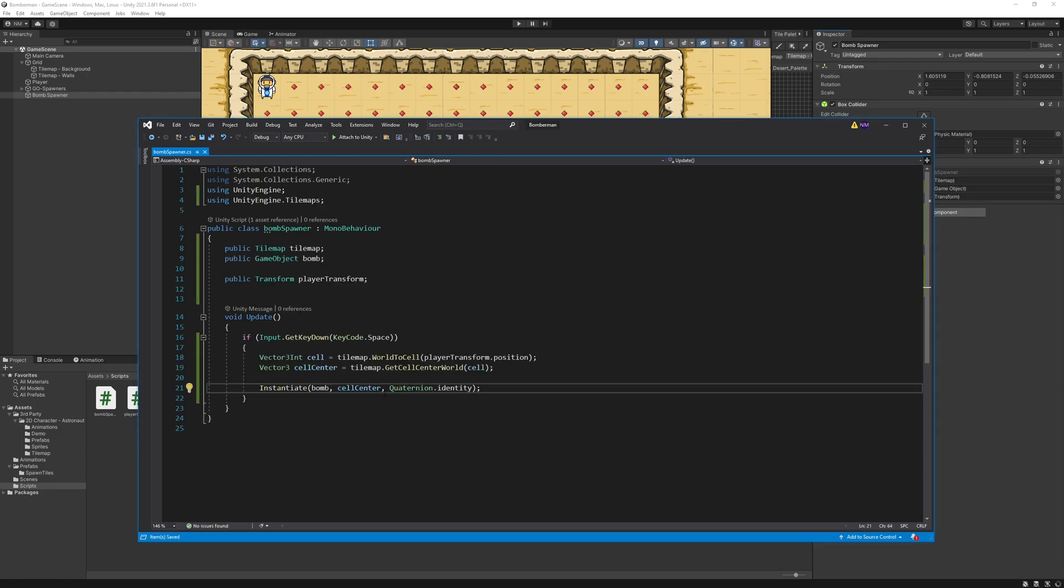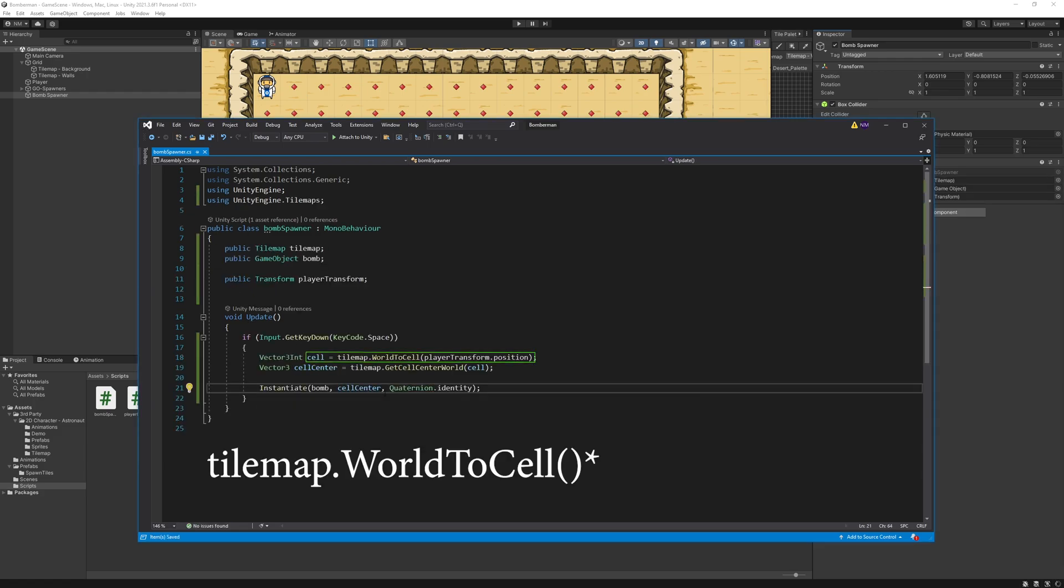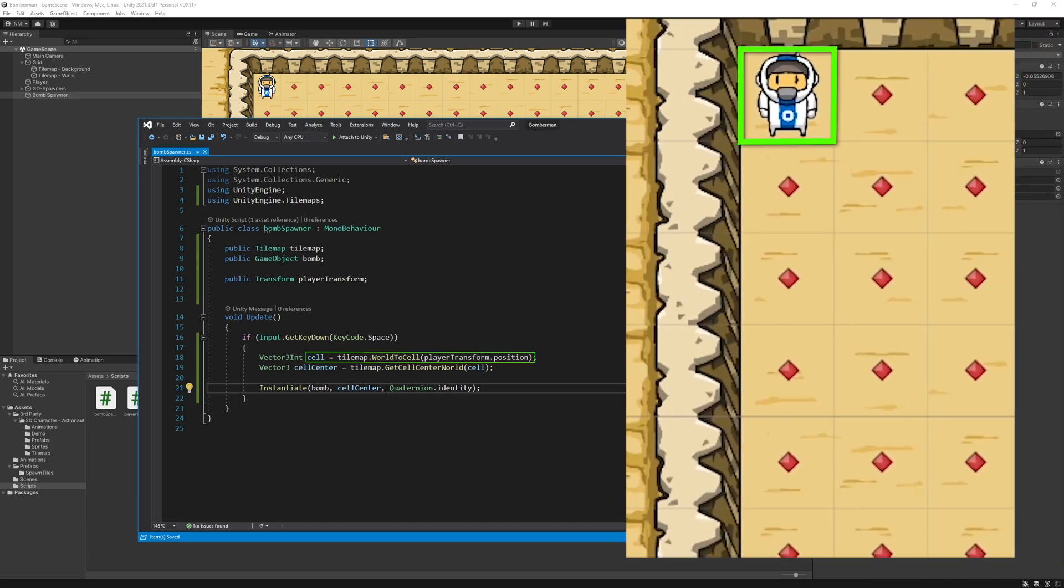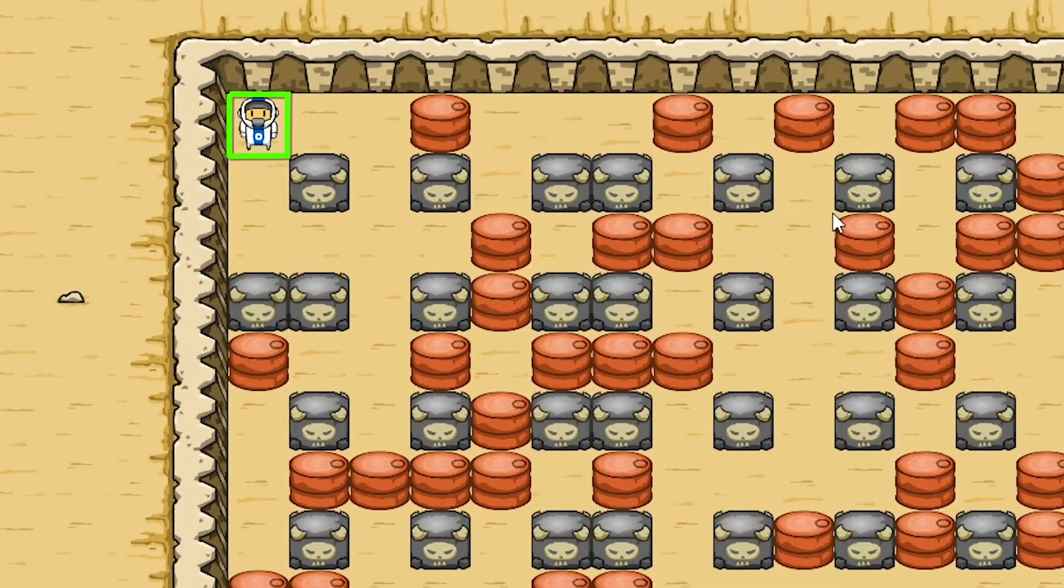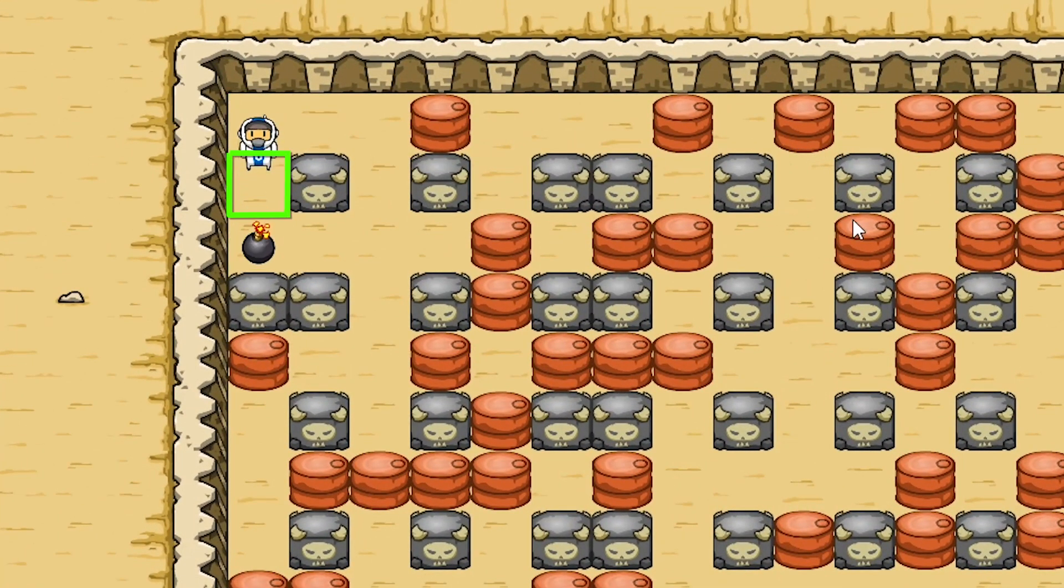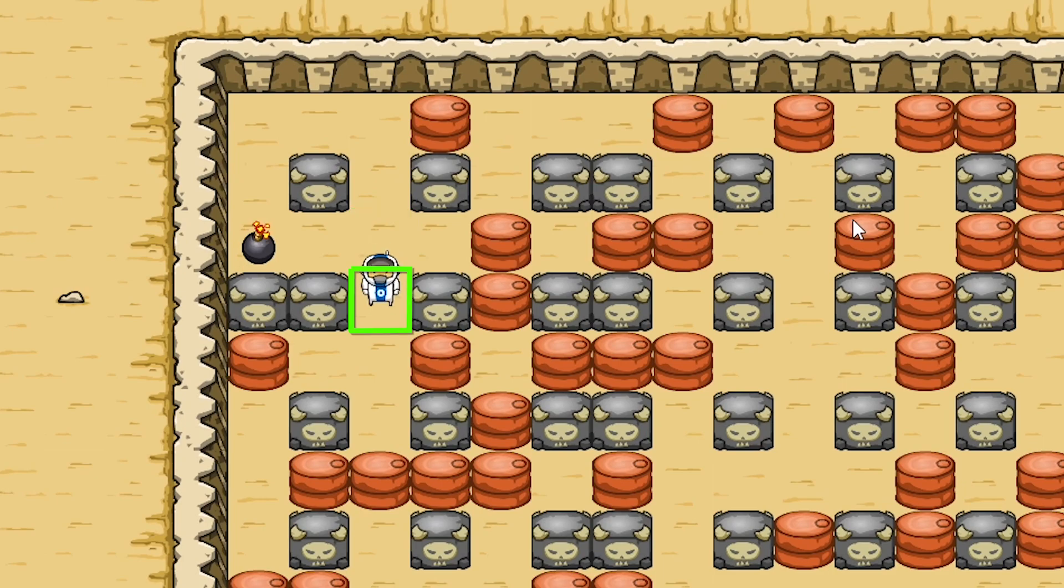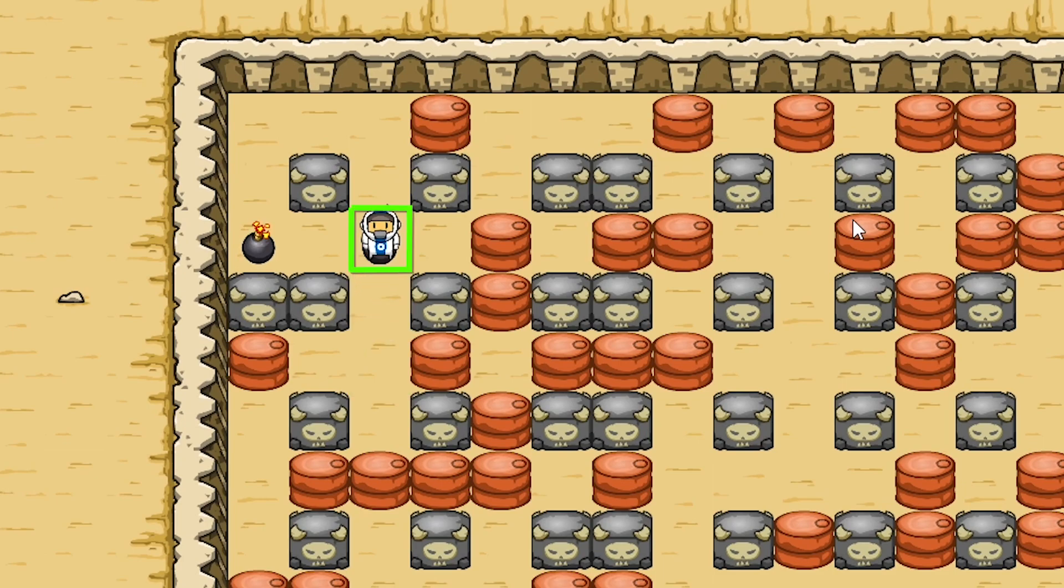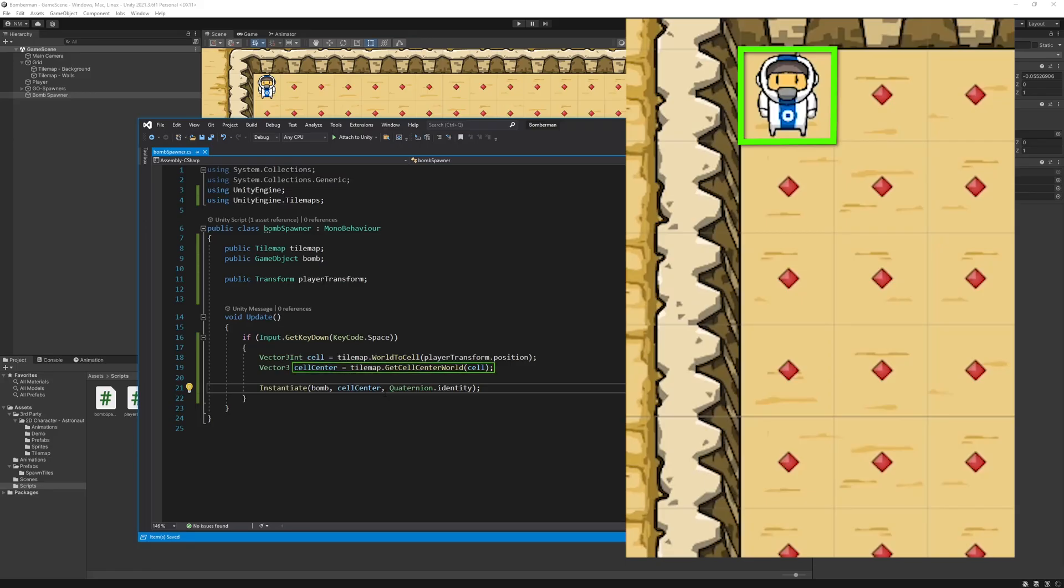I wrote this small script where tilemap.world2cell is an input function used for getting the exact cell square from the given tilemap. It has a reference to the player position, which means wherever the player moves, it gets the nearest cell. tilemap.getCellCenterWorld is another function to get the center point of the nearest tilemap which takes the cell we created earlier as a reference. Then I simply instantiated the bomb on the center of the cell.